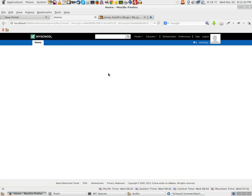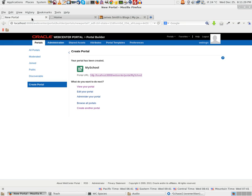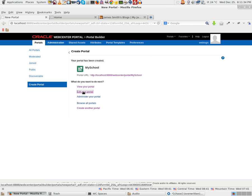Done! Your portal is created. This is my WebCenter Portal, My School. The first thing I would like to do is add a template to this. Click on Edit Your Portal Template, Edit Your Portal.